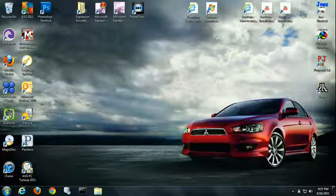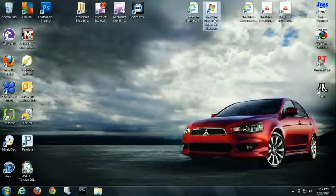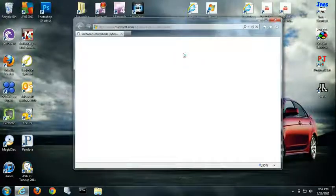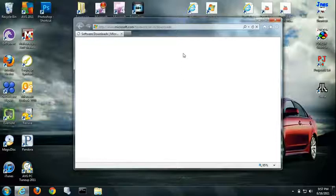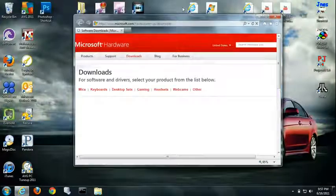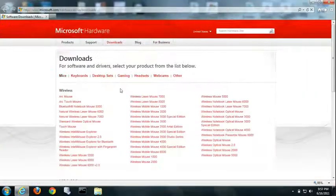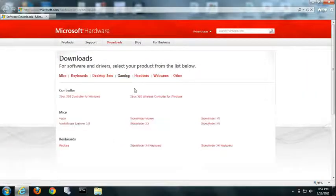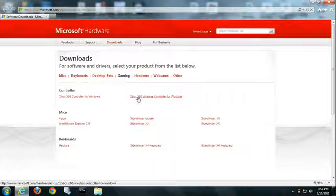If you want to go ahead and go to this website, I have the link in the description for you. Click on gaming and click on wireless controller for Windows.